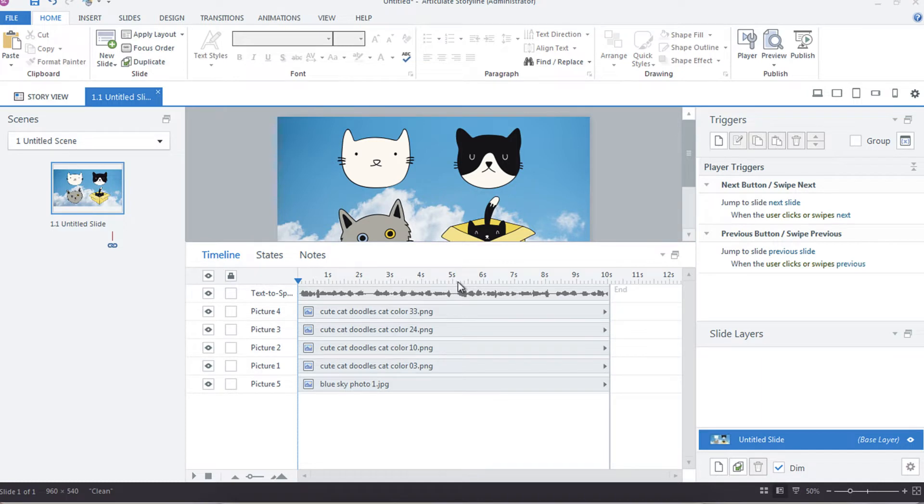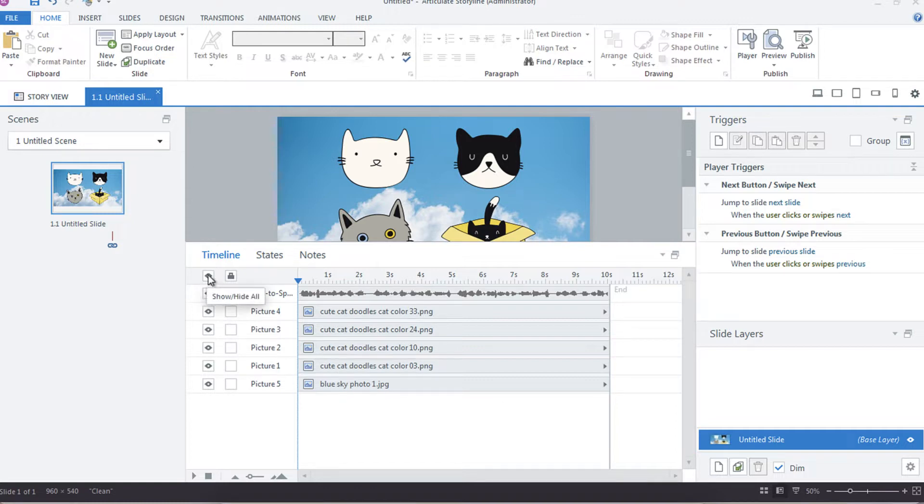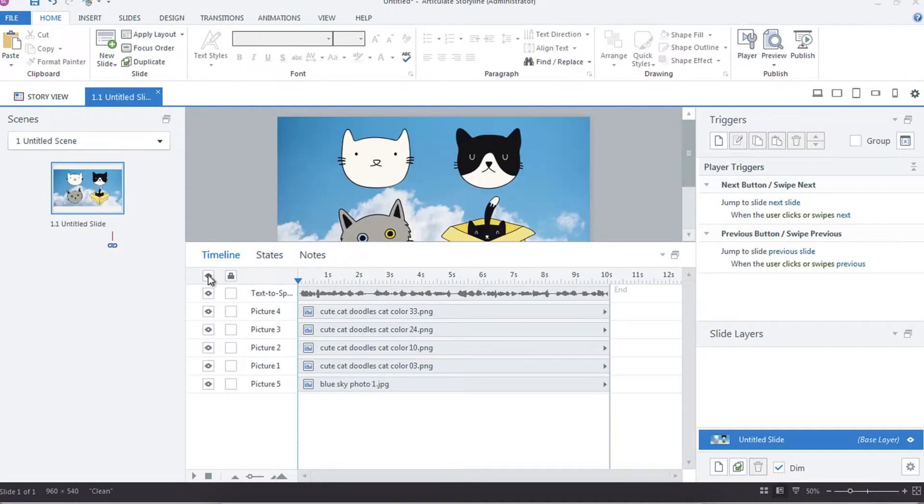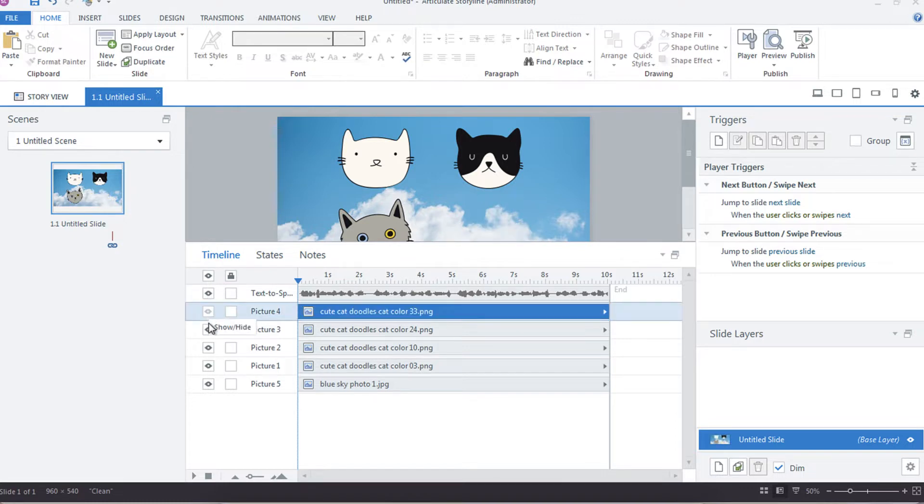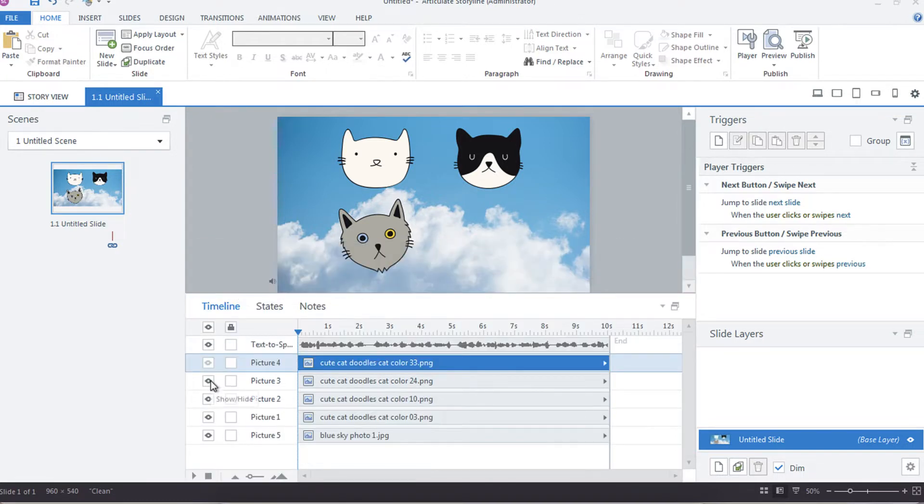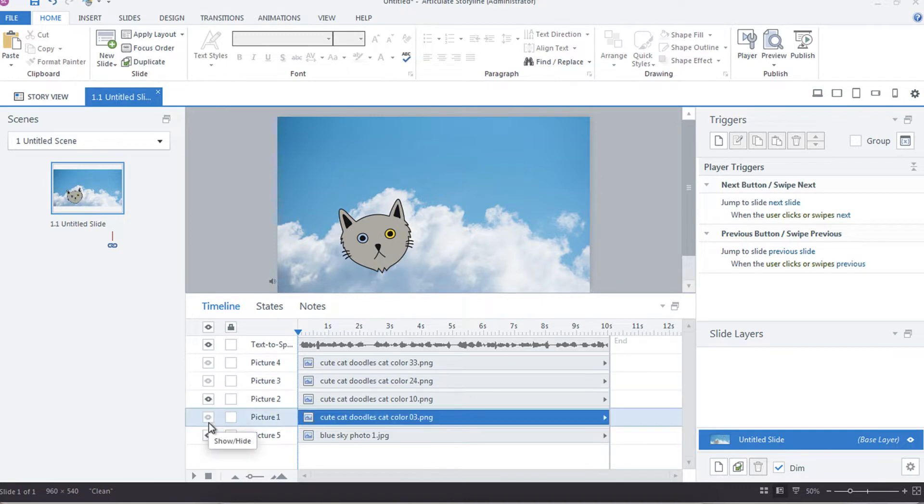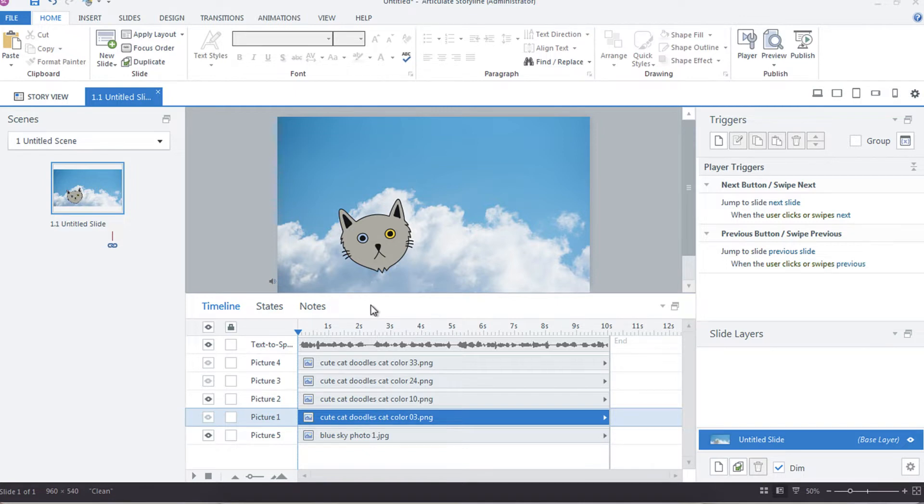Some of the elements that I like to use on the timeline are your show and hide icons here. So you can show or hide all, or you can just turn off certain elements. You could just choose to hide those if you're looking to deal with just one object. This is really helpful when it comes to text that builds.